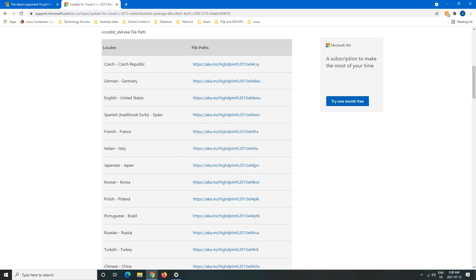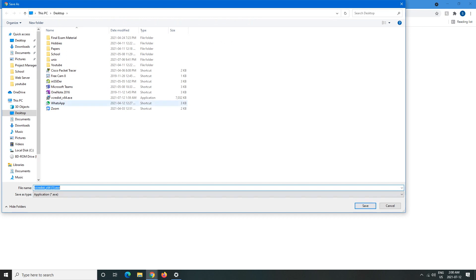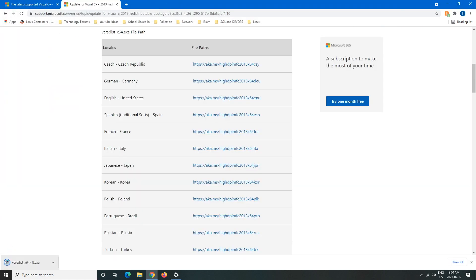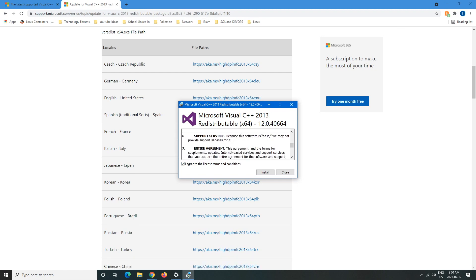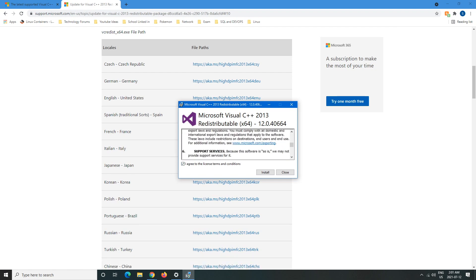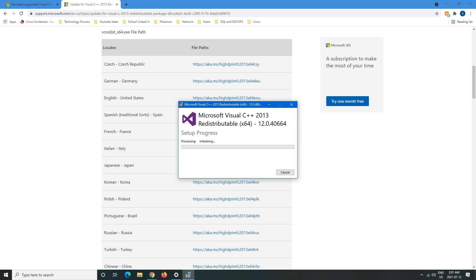We're going to close that, and then we'll download it again. Then we'll open it, and then this is what you'll get when you first open it. Then you will agree to the terms. You can read it on your own time, it doesn't matter. Then you would hit install.